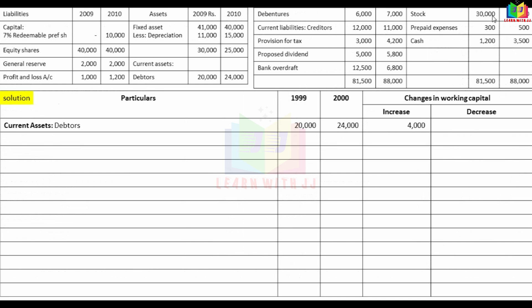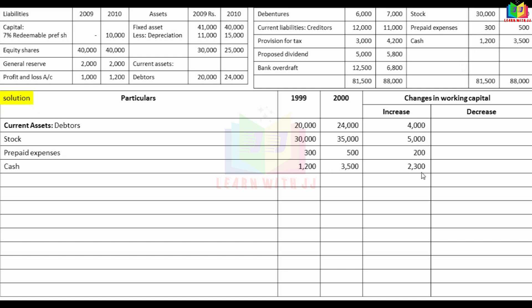For debtors: 30,000 to 35,000 — an increase of 5,000. For prepaid expenses: 300 to 500 — an increase of 200. For cash: 1,200 to 3,500 — an increase of 2,300. Current asset total: 51,500 and 63,000.